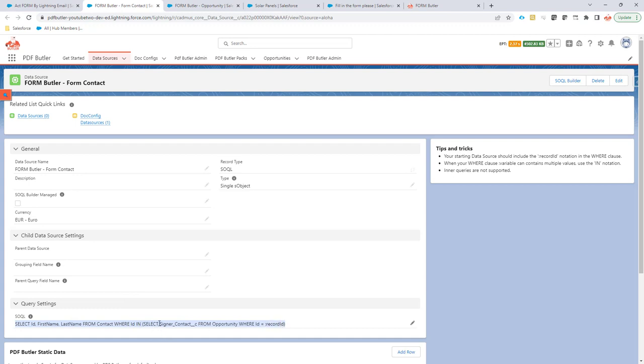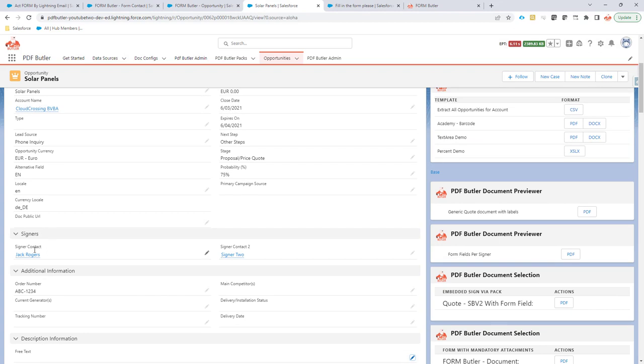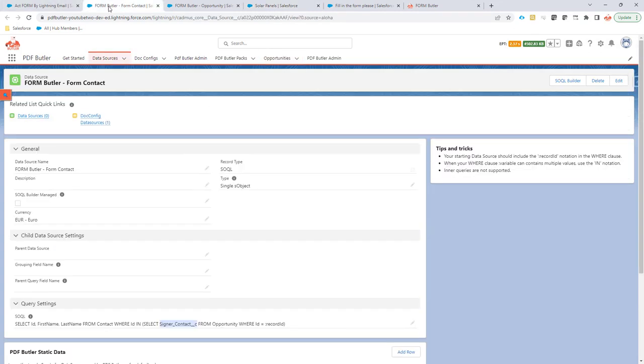And with that inner query we say, okay, let's get the signer contact right from the opportunity. So that's going to be in our case a lookup field, and from that we actually get the contact.